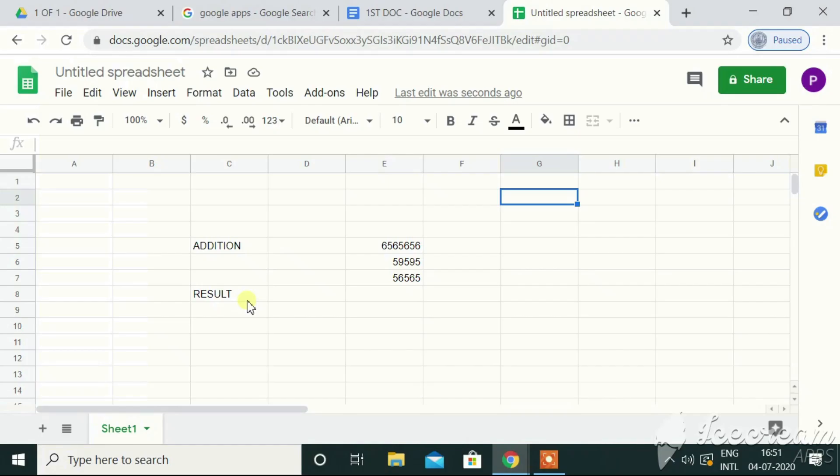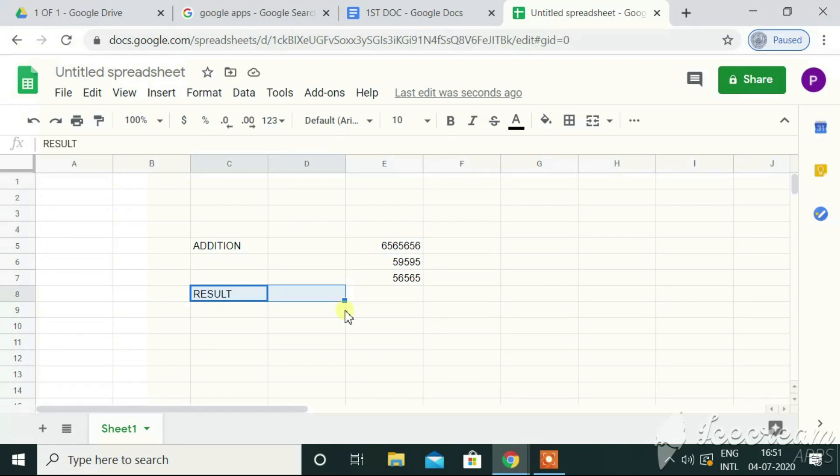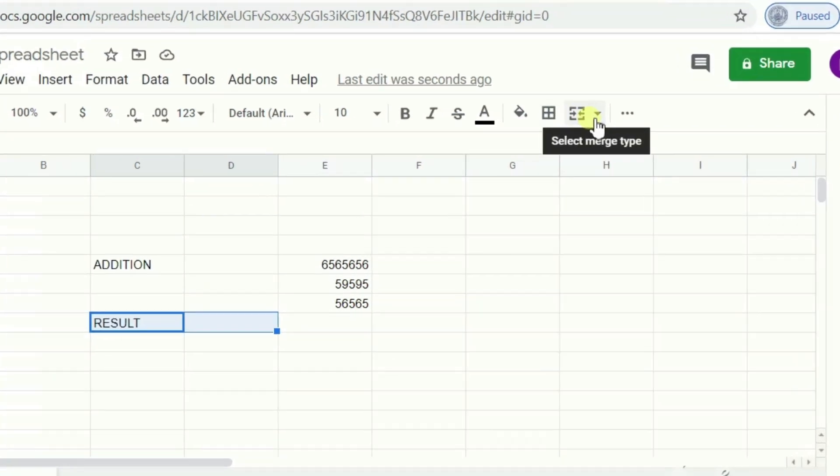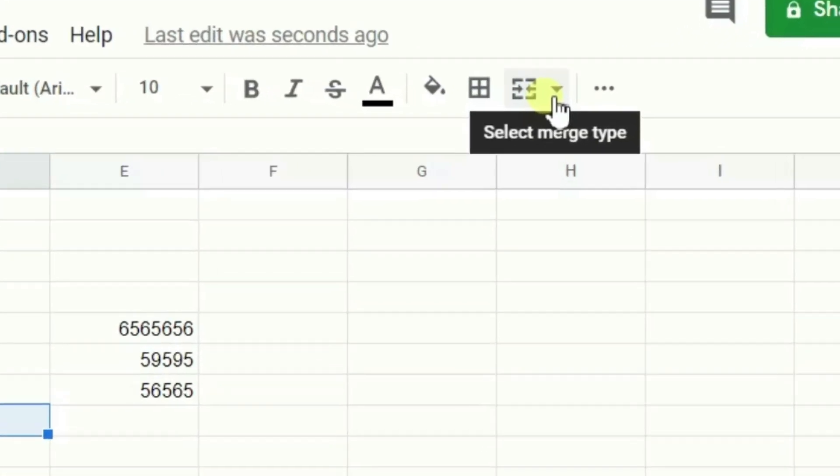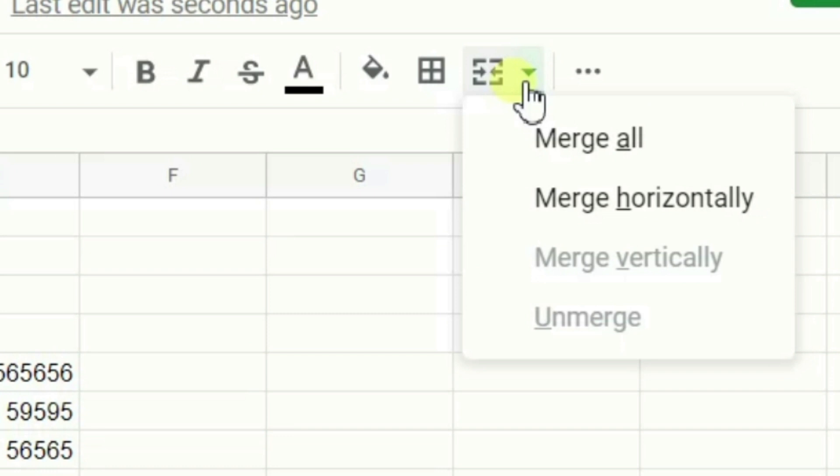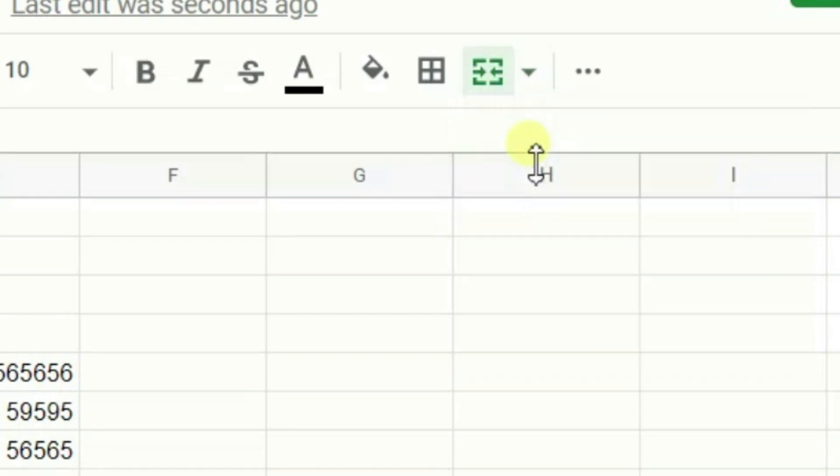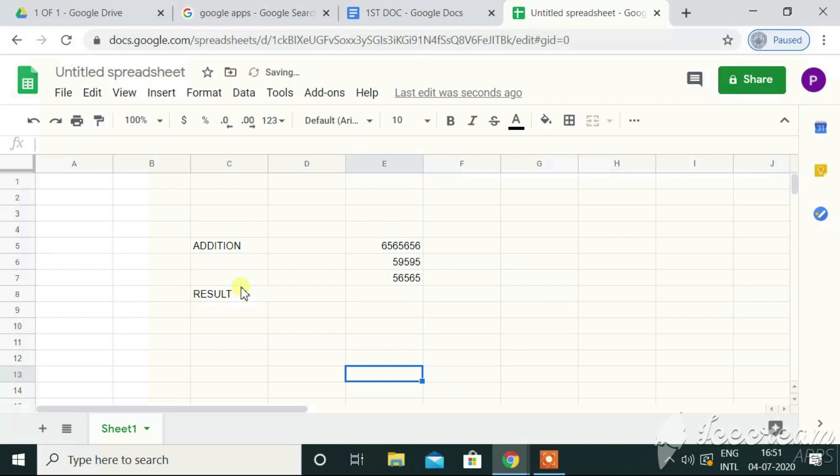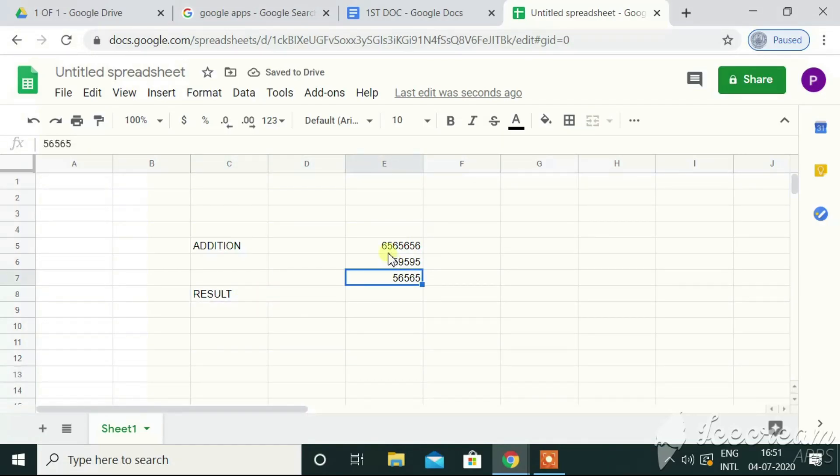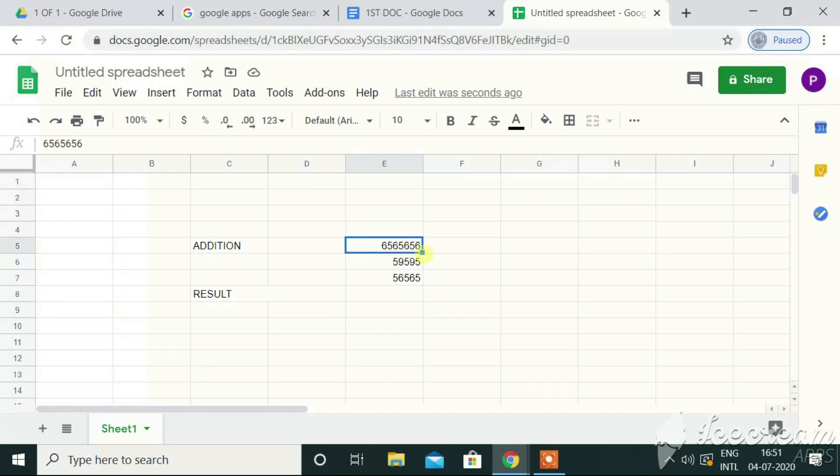In Excel, we have got the option of merge and center. Here, we can use it by selecting the cells that we want to merge. Select merge type, merge all. The selected cells are getting merged, right? The result needs to be displayed right here. So, I need to select like we do it in Excel.